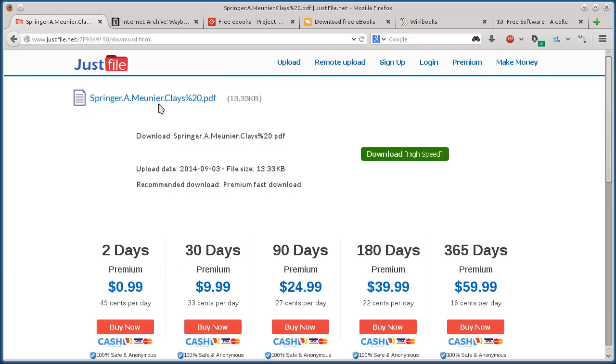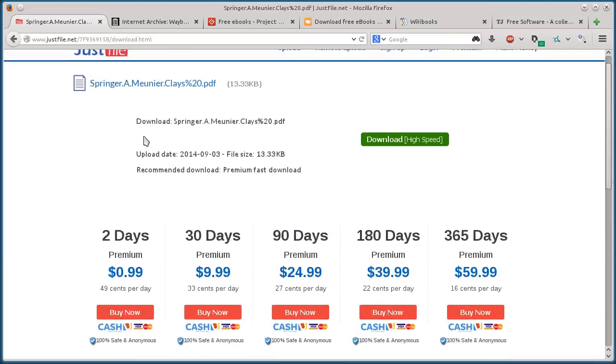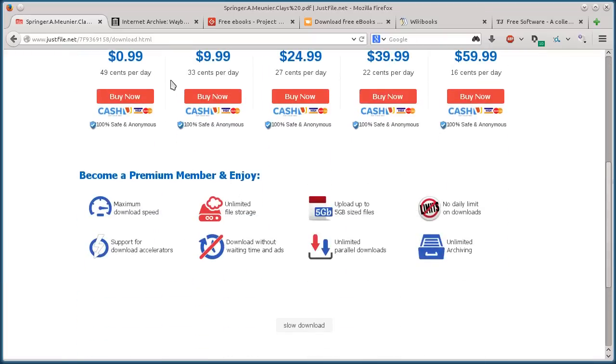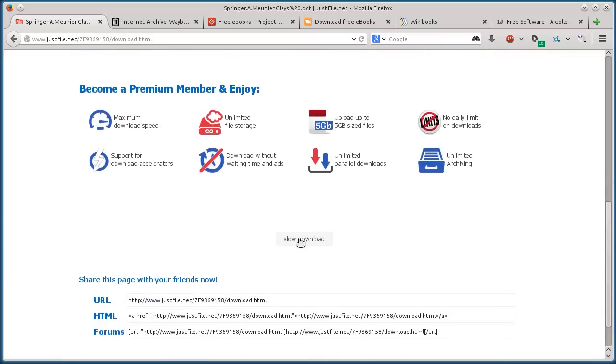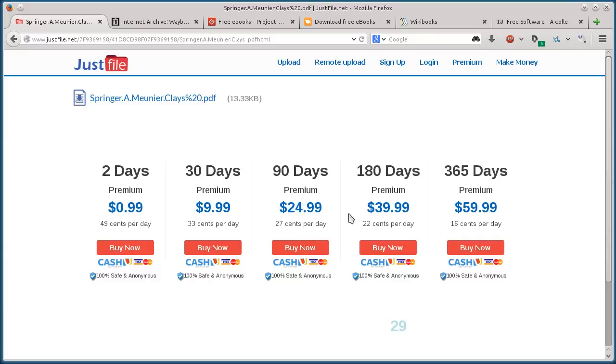Now this is a file hosting website. To download this, it's really tricky, but you have to go all the way to the bottom and click slow download. Then you see this tiny little lightly fading number, 23, 22, 21.